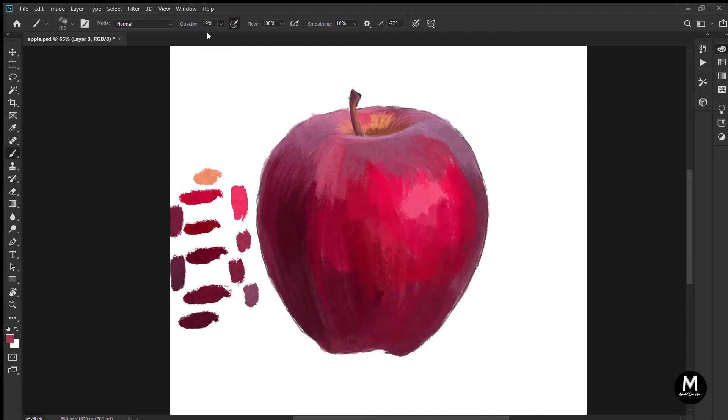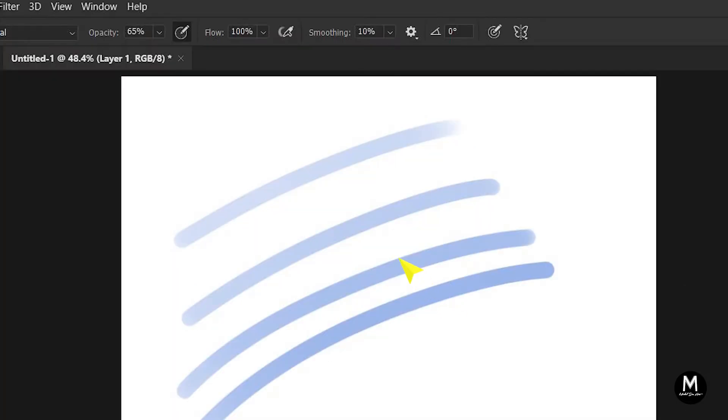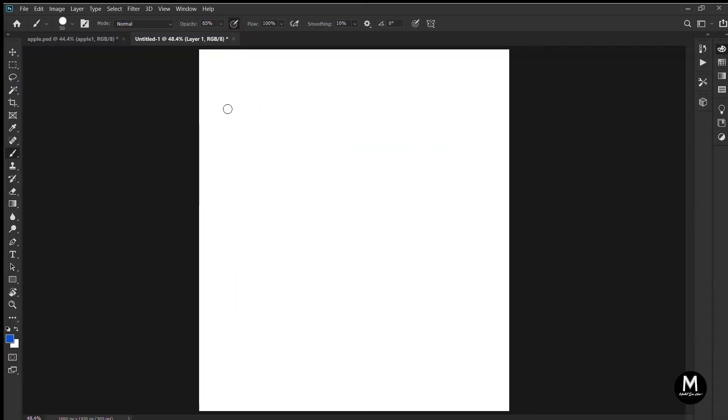Always turn on the pen pressure. That way you can control the opacity of your brush strokes. You can turn it on by clicking here. With more pressure, it comes darker, and with less pressure, it becomes softer and softer.